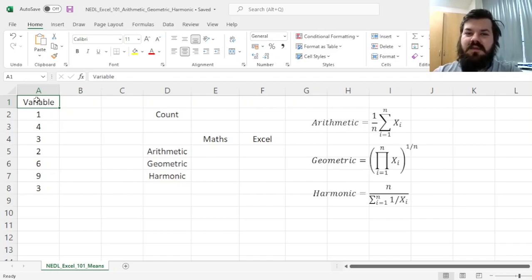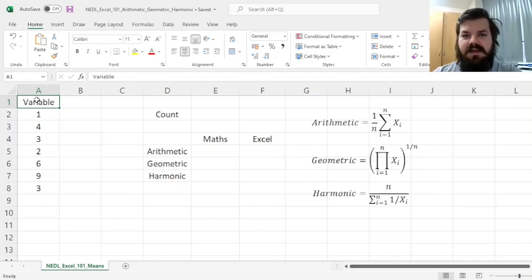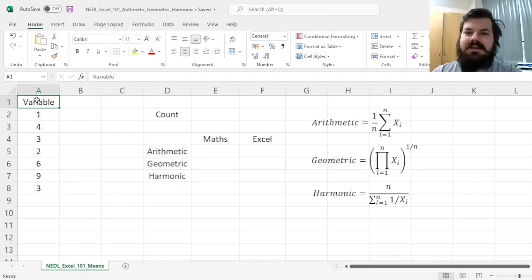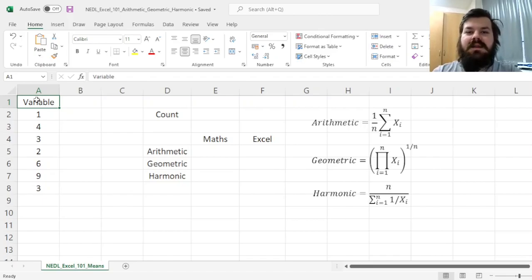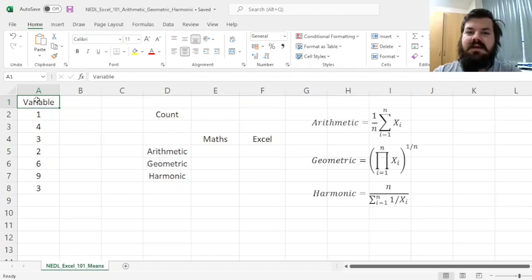and in this short video from the Excel 101 series, we'll investigate three key central tendency measures, three key means: arithmetic, geometric, and harmonic, and discuss their mathematics as well as their Excel implementation.